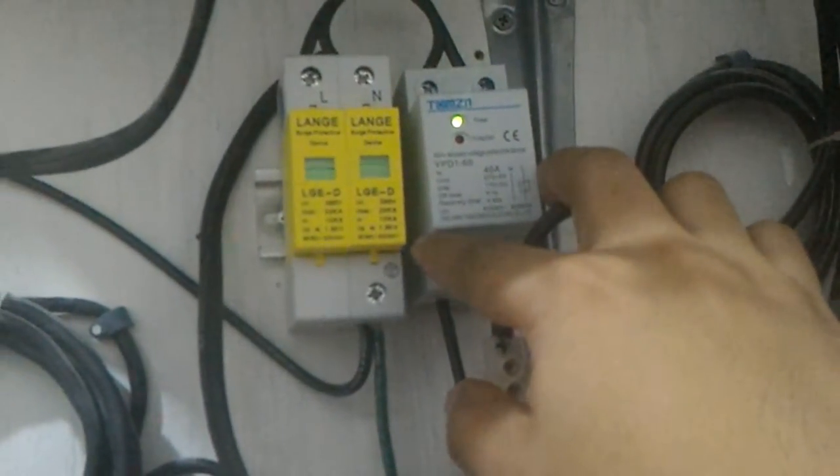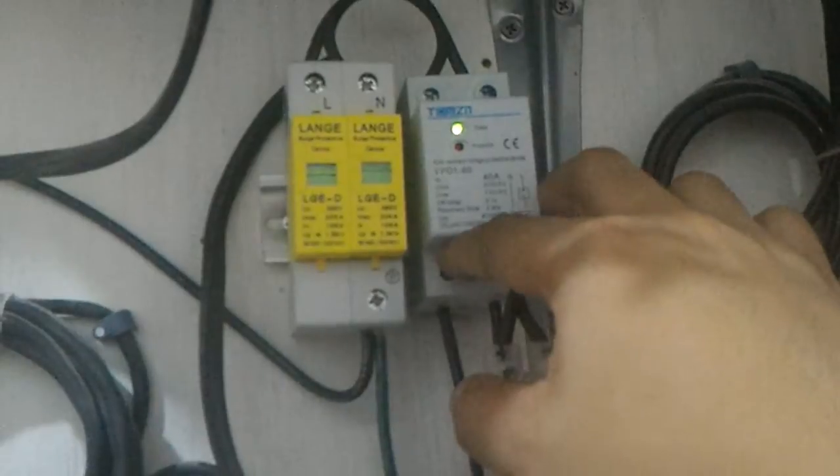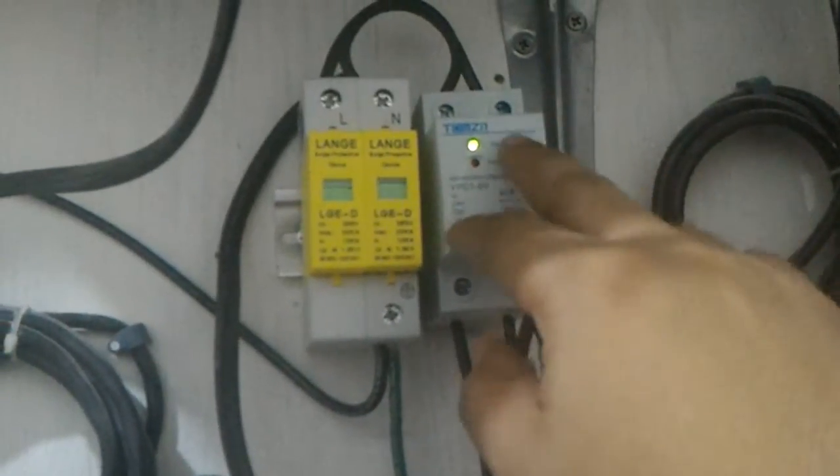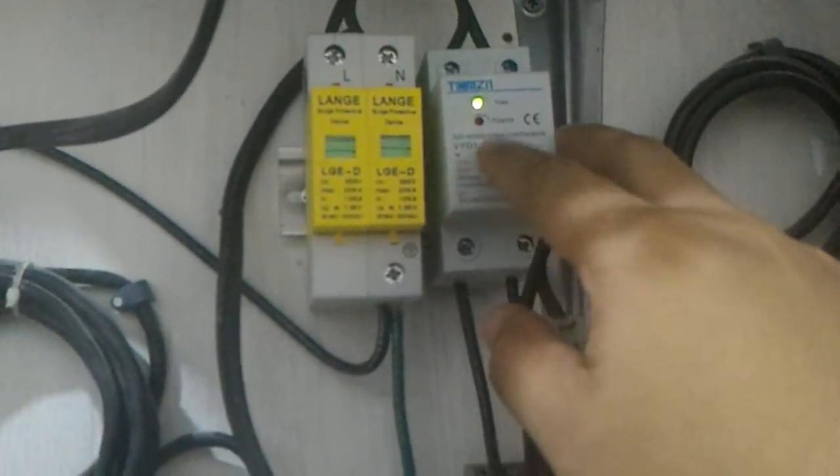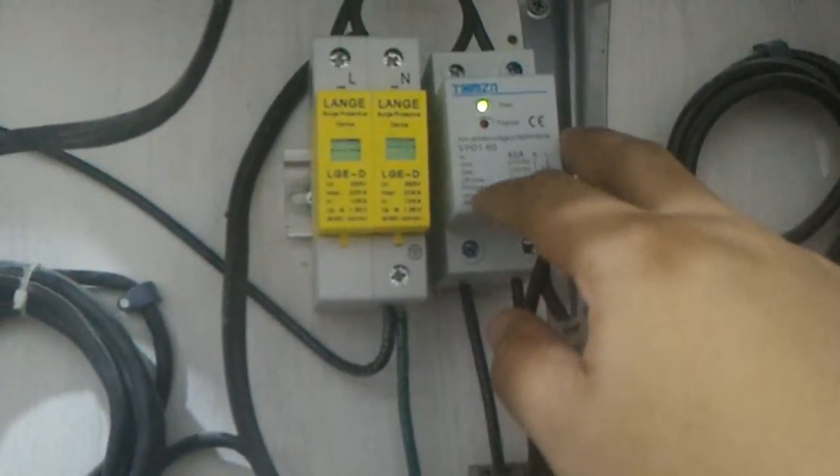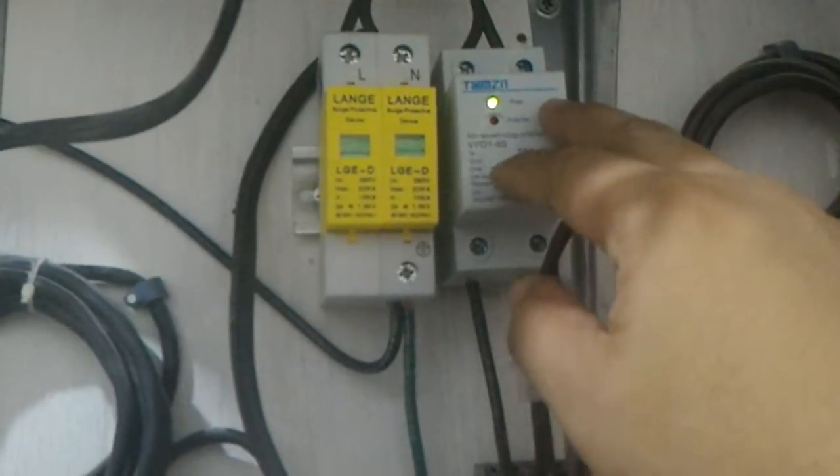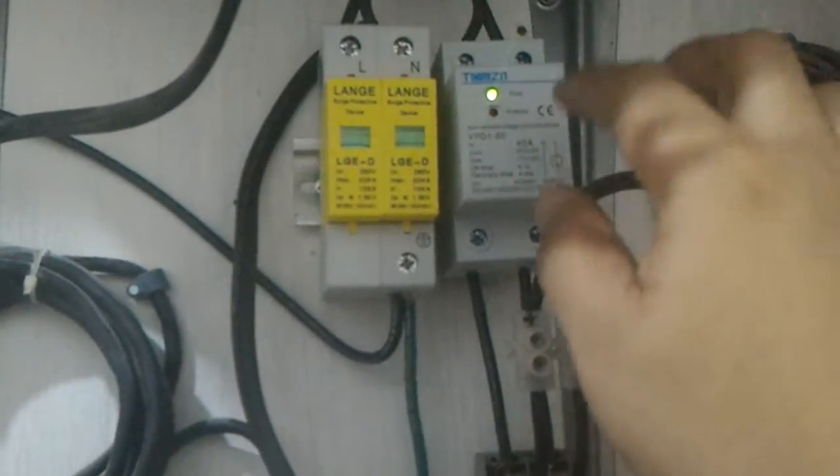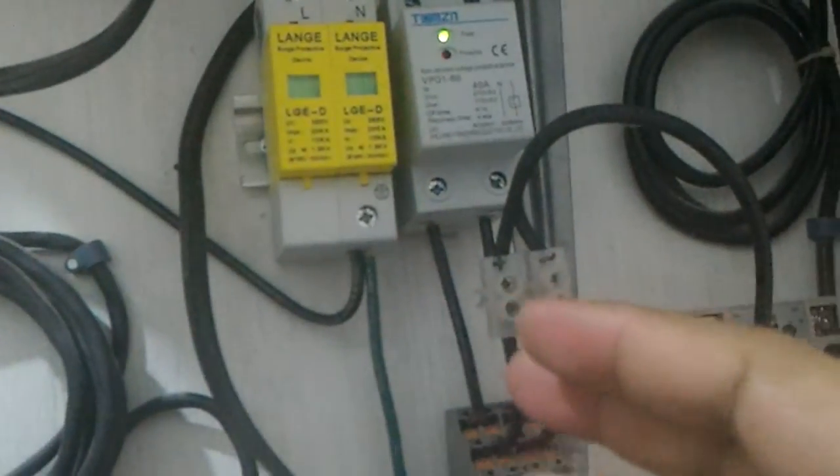When the power goes off and comes back on, it provides a one-minute time delay. It also provides over and under voltage protection—it cuts off above 270 volts and below 170 volts. It's connected to an electromechanical relay.